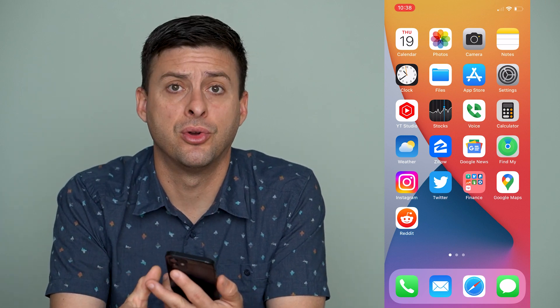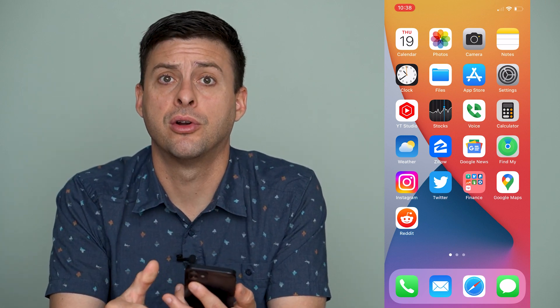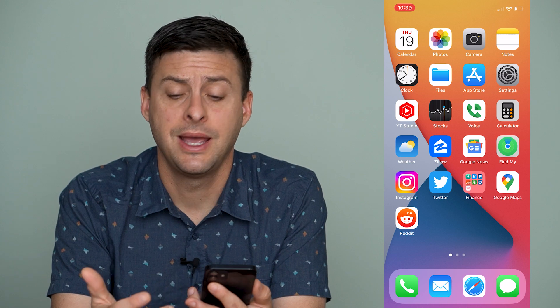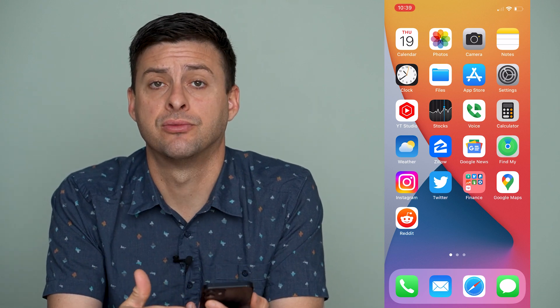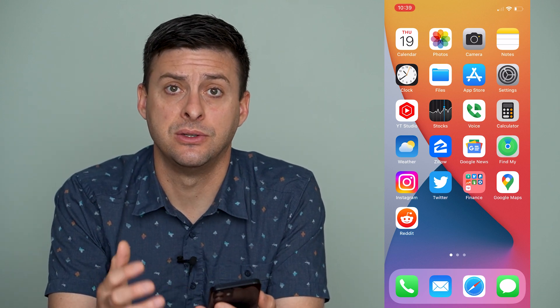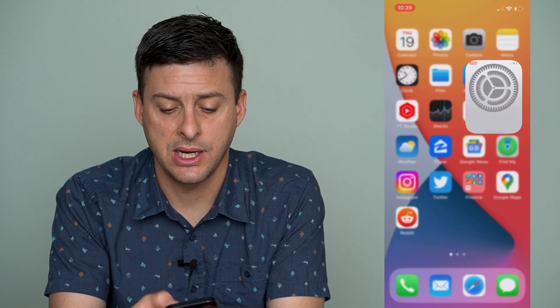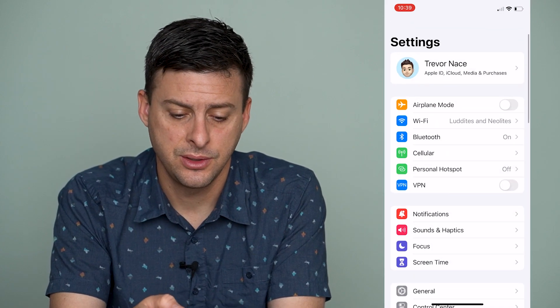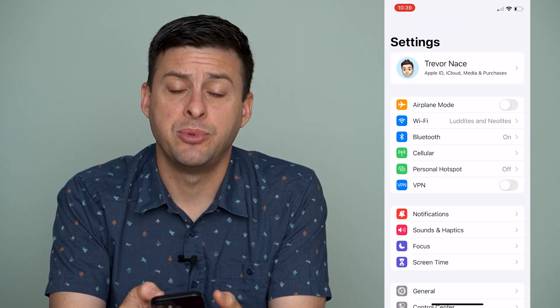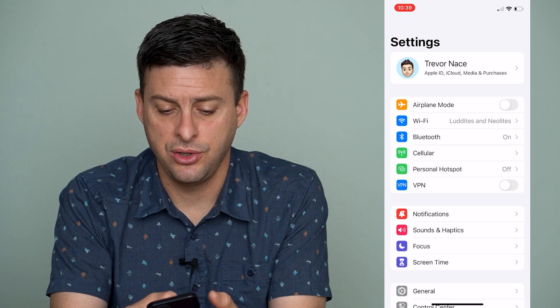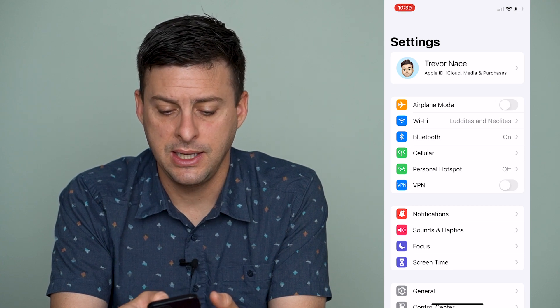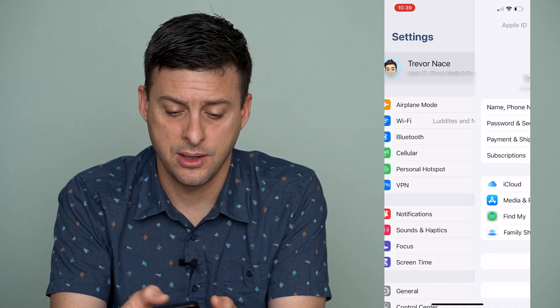Now, if you want to remove any of your billing information — both your credit card or debit card and your address — it's really quick and easy to do so. The first thing we'll do is head into Settings. Then at the very top, you can see your Apple ID and your name. We'll just tap on that.